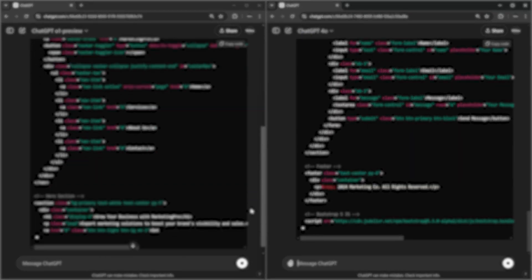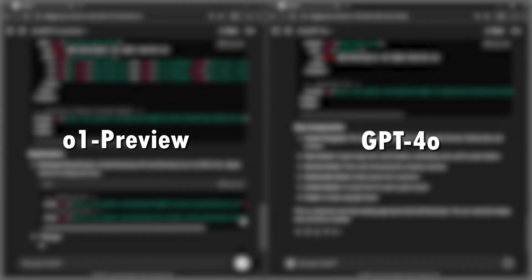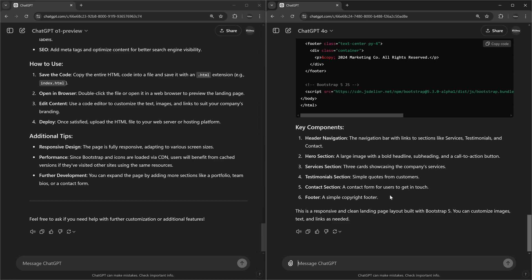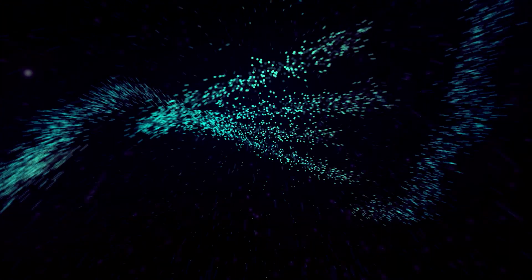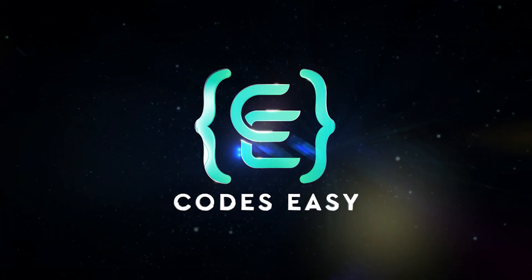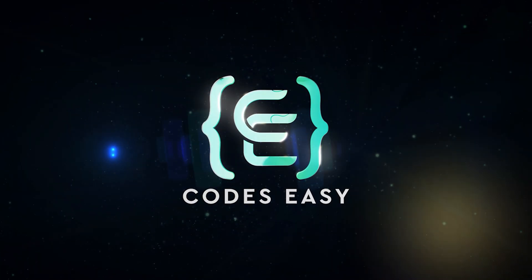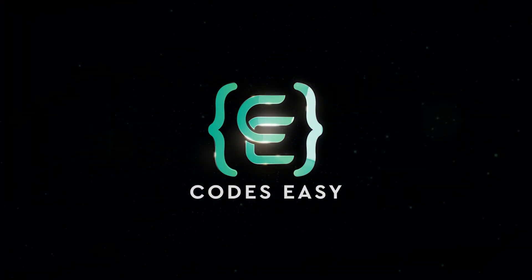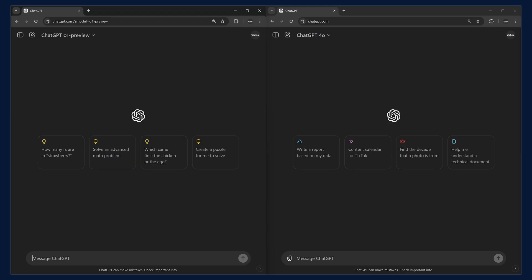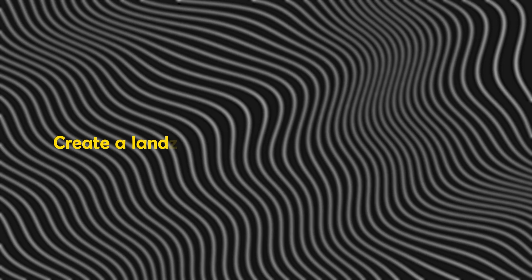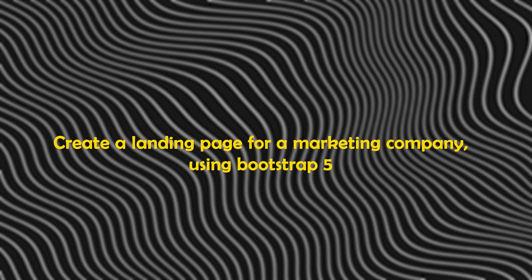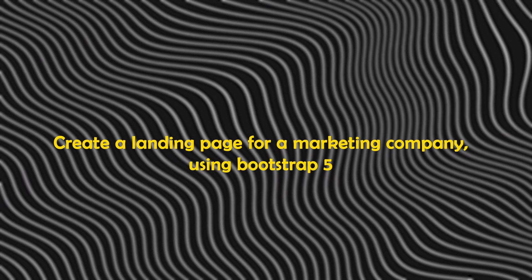In this video, we'll be comparing O1 preview with GPT-4.0 and checking how these two models respond to the same prompts. Let's give the same prompt for both the models. I am giving the same prompt: create a landing page for a marketing company using Bootstrap 5.